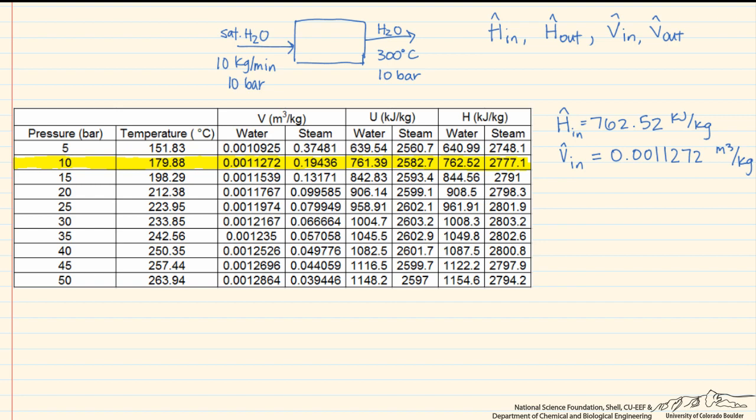Now we have to look at our steam or water coming out, which is at 10 bar and 300 degrees C. If you notice, at 10 bar the saturation temperature is 179.88°C. The temperature we have, 300 degrees C, is higher than that, so that means we have to use a superheated steam table.